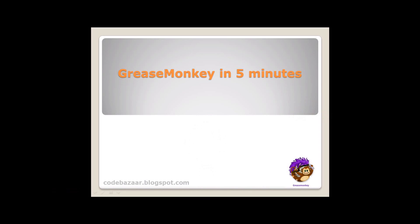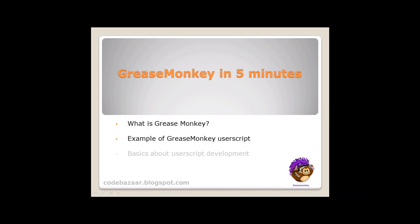Hey, I'm here to talk about GreaseMonkey. In this 5 minute video, we will see what is GreaseMonkey, an example of how I used it on an existing website, and the basics about JavaScript development. Hopefully, it will help you to develop your first JavaScript.